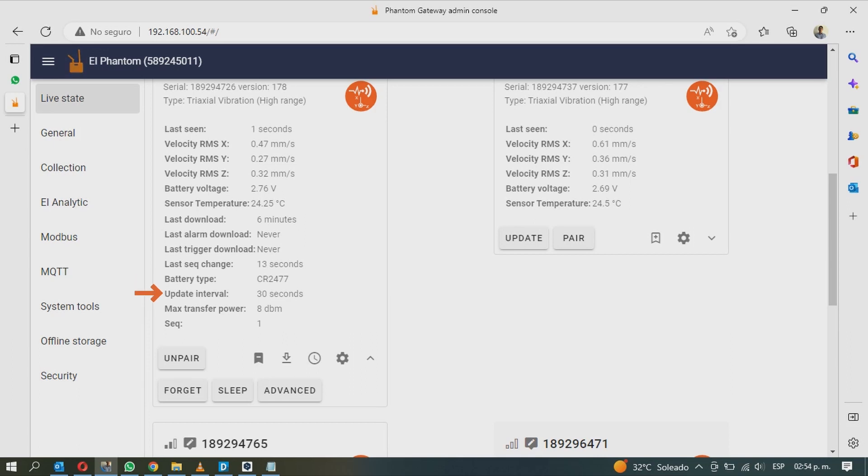The type of battery this sensor uses, the update interval or time between each sequence, the max transfer power, and the sequence number, meaning the total number of times it has updated its status.